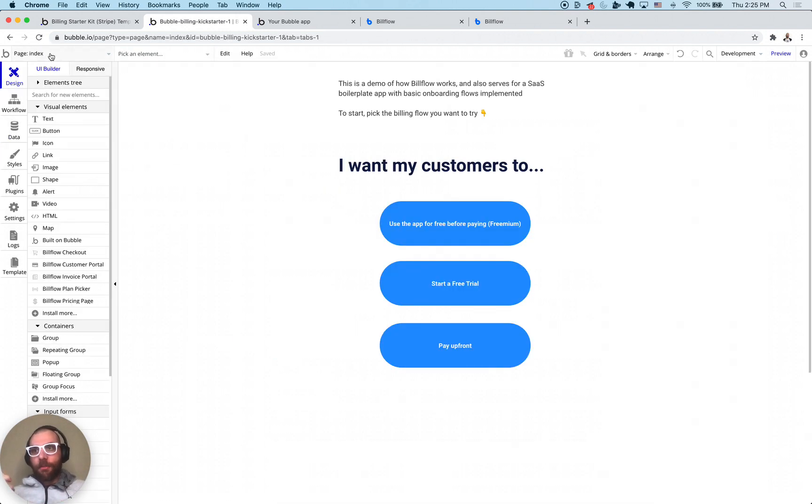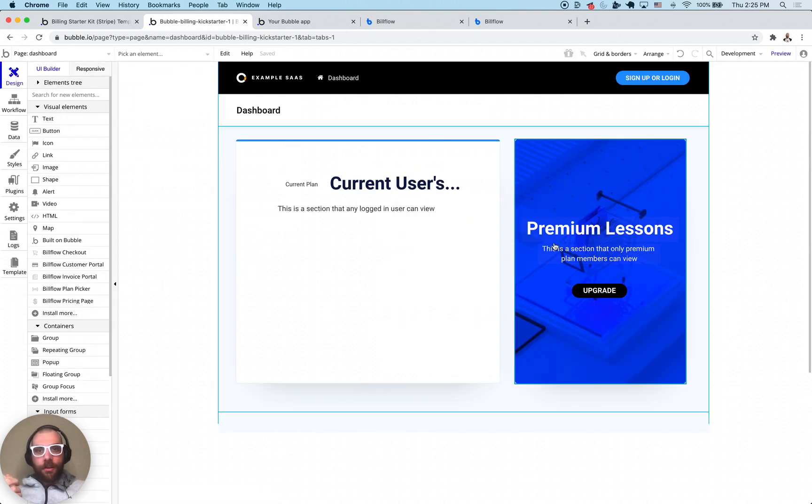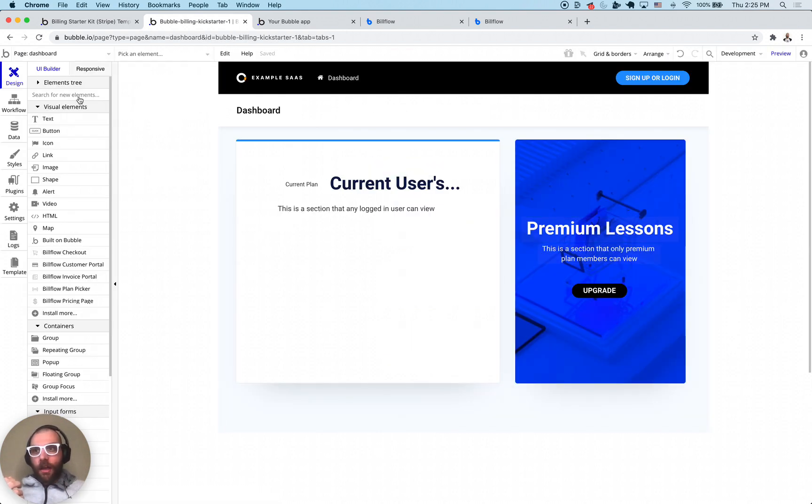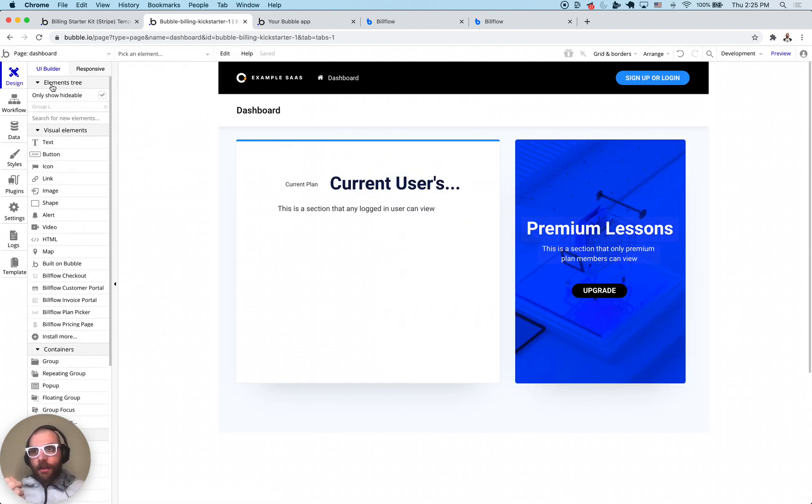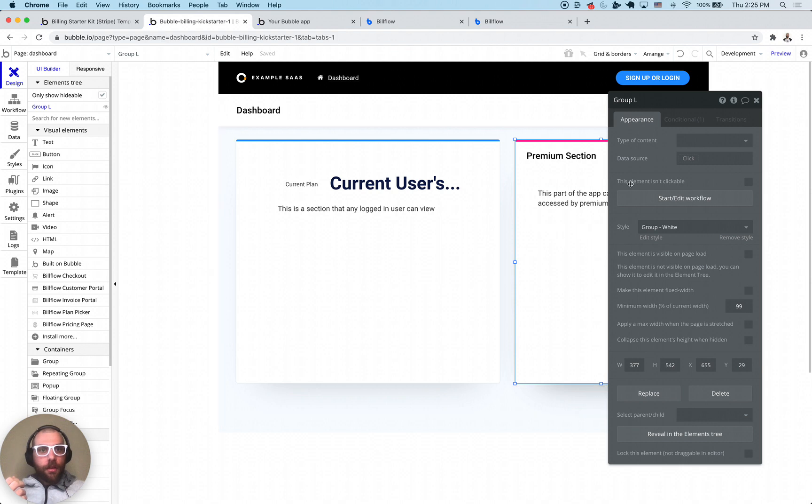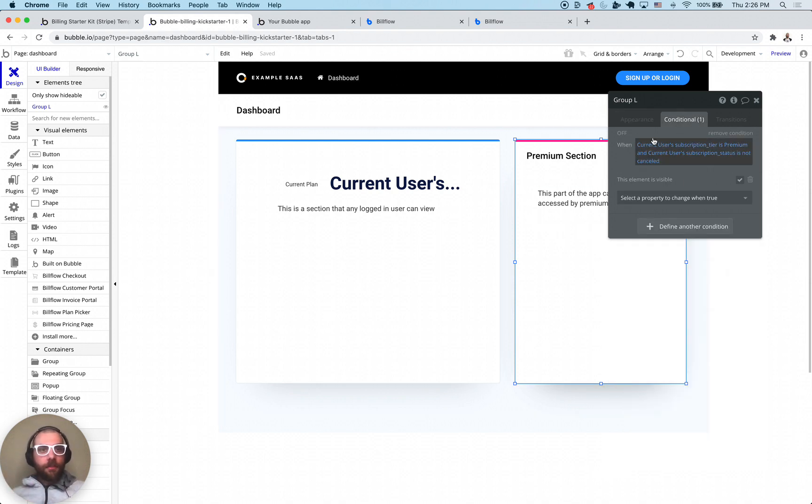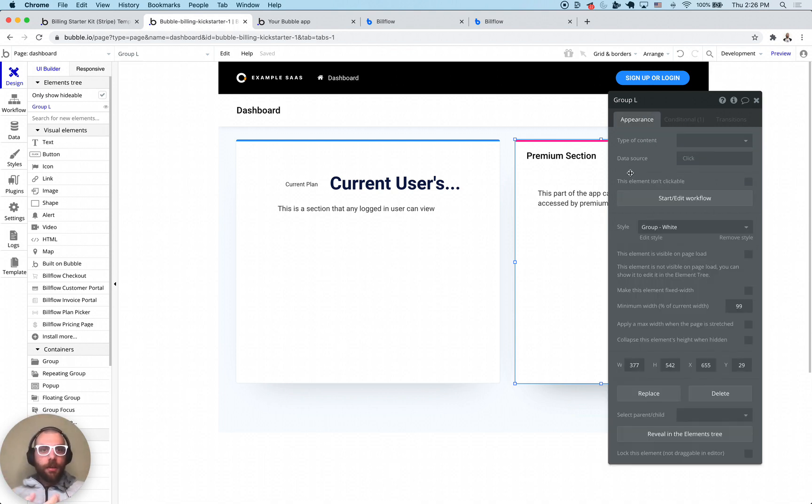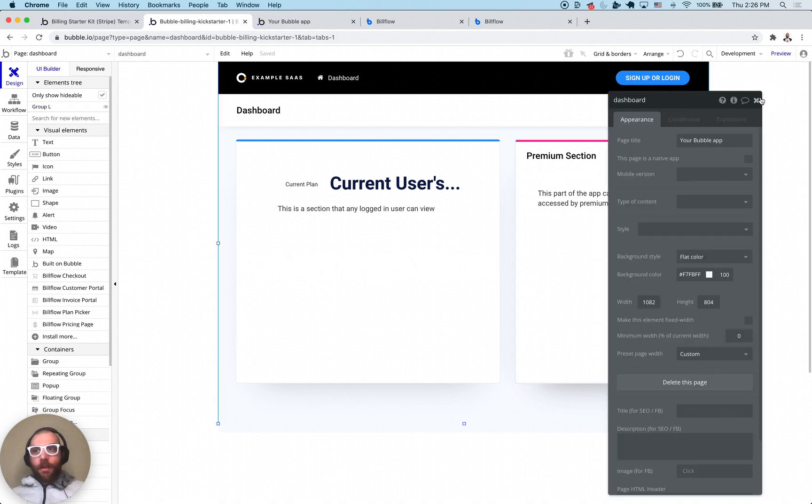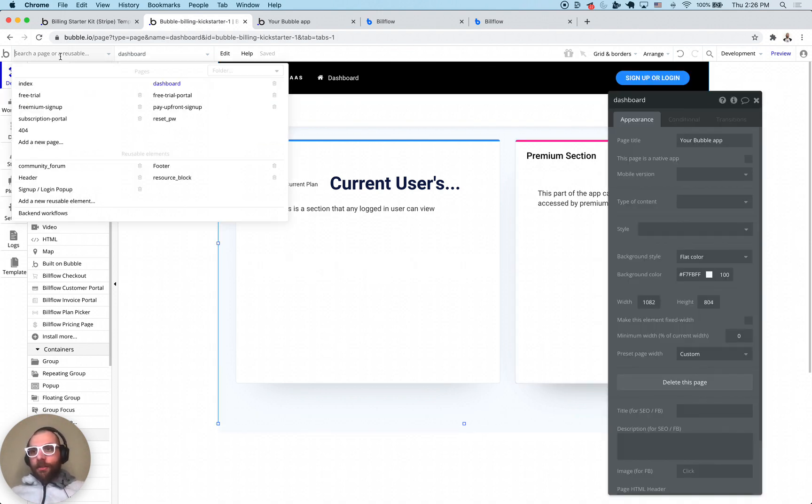That is the secret to doing things like feature gating. For example, on the dashboard page here we have a hidden element. This group here has a condition saying the subscription tier is premium, make it visible. Make sure their subscription status is not canceled and their subscription tier is premium, show the premium section.